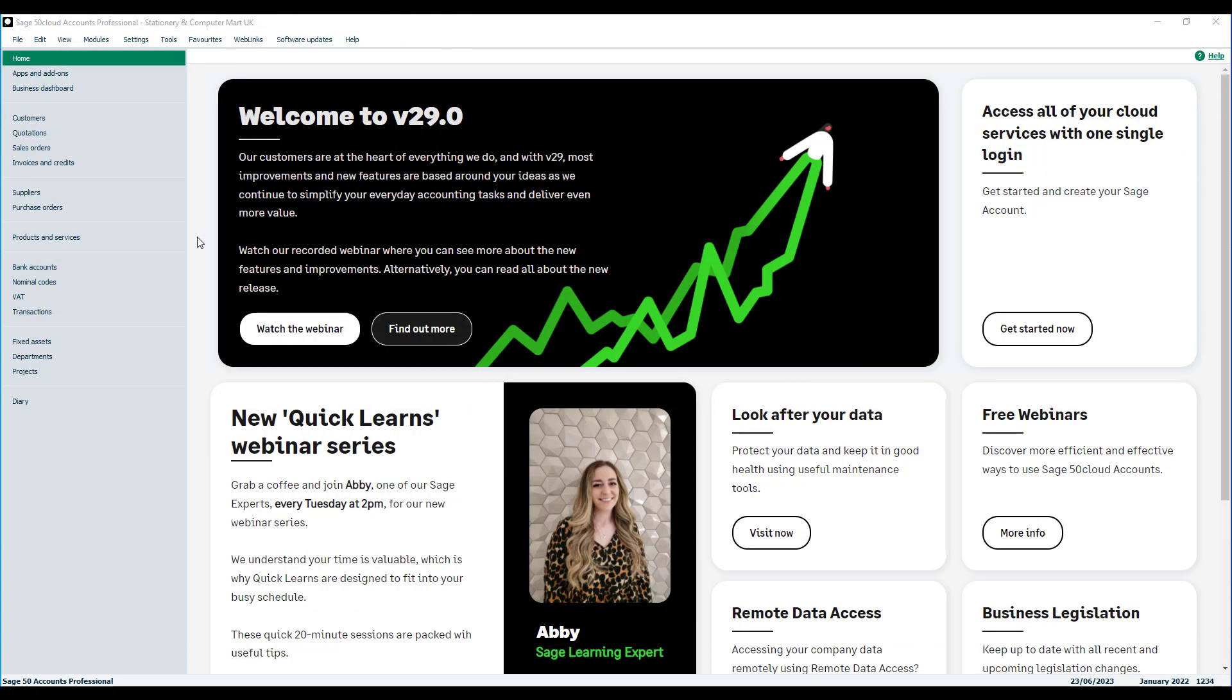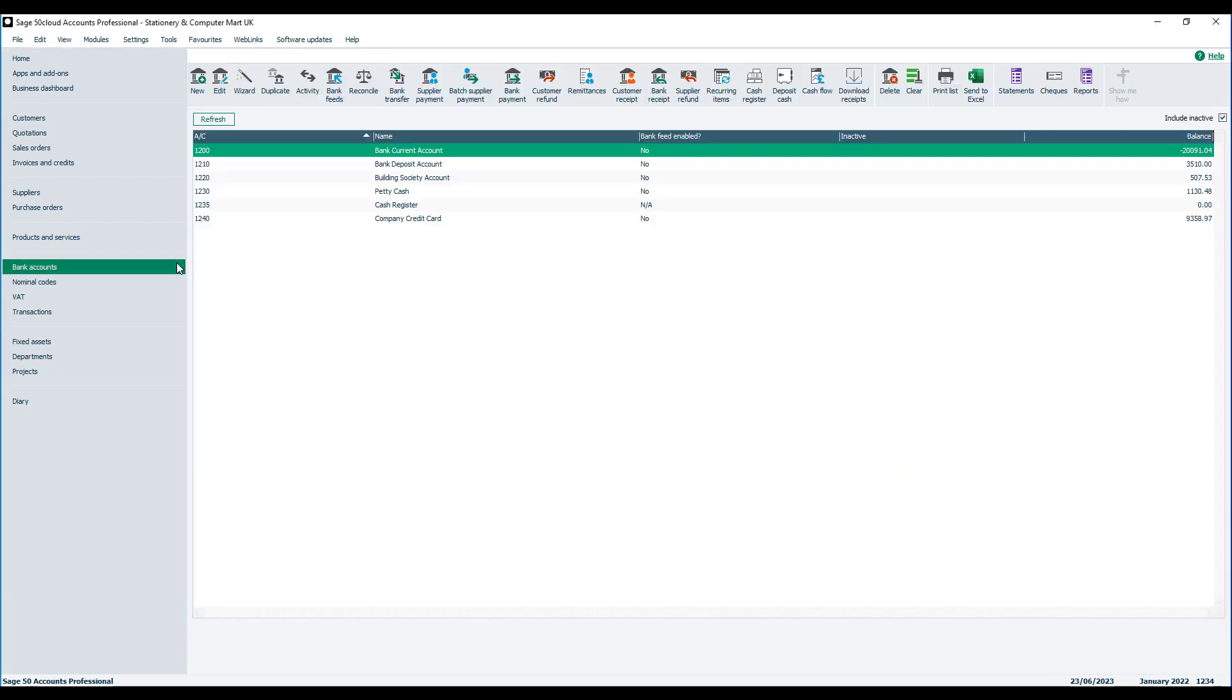To start we open the bank accounts window, select the relevant account, and then choose either customer receipt or supplier payment. In this example we're going to post a customer payment on account.